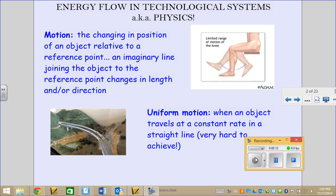What we need to talk about today is, first of all, what motion is, what uniform motion is, and then how to calculate some things about motion. So we're starting this unit, which is the physics unit. Technically it's called energy flow and technological systems — makes it sound very fancy — but this is the physics unit.